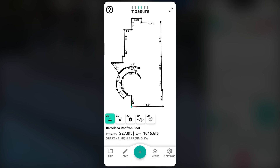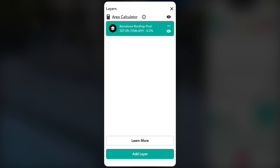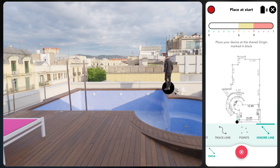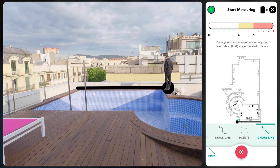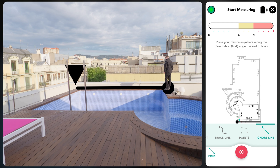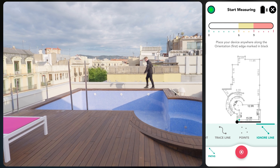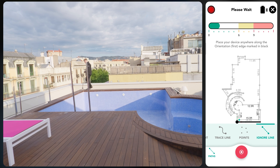To add a new layer, tap layers at the bottom of the app then tap add layer. The app will prompt you to place your device at the shared origin, which is the starting point for the first base layer shown in black. Align the device at the origin and wait for the measurement to be captured. Next you'll be prompted to capture a second point along the initial edge. While the shared origin remains fixed, the second point can be placed slightly ahead or behind the initial point. These reference points are essential for ensuring all subsequent layers align accurately within the overall measurement.